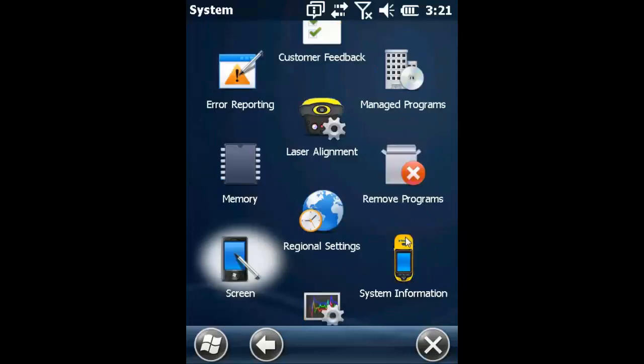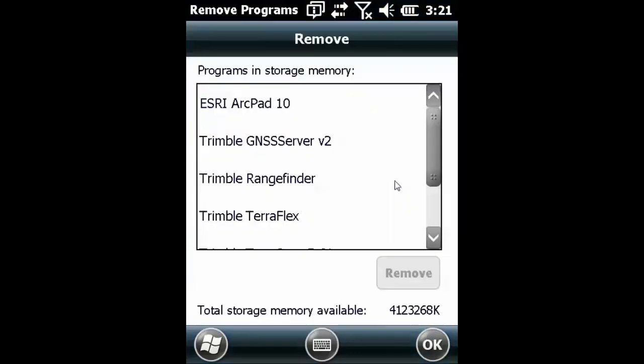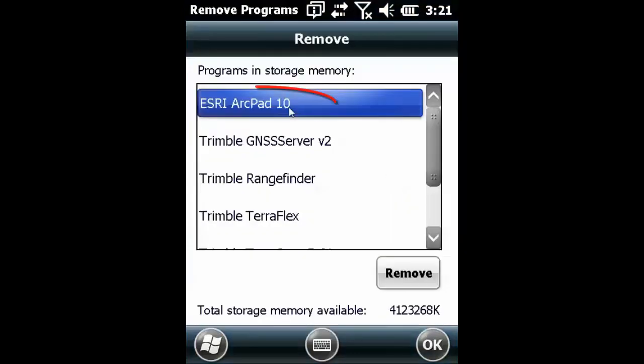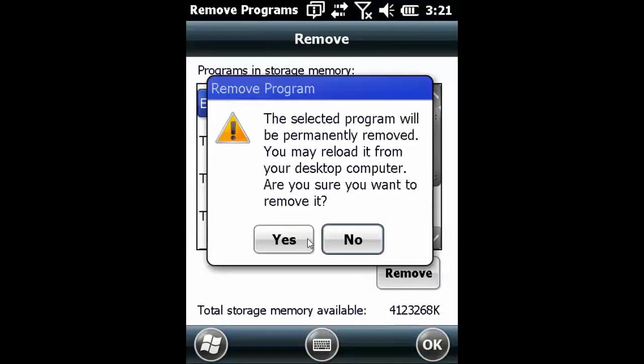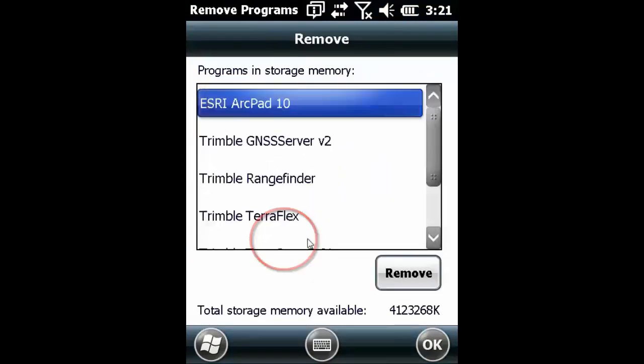Scroll down to find Remove Programs. Find the version that you want to remove, click Remove, and then Yes.